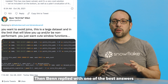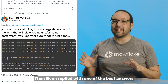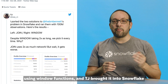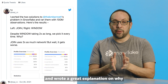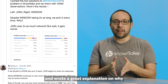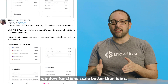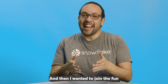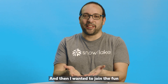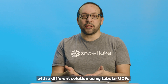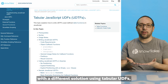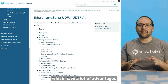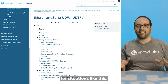Ben replied with one of the best answers using window functions. TJ brought it into Snowflake and wrote a great explanation on why window functions scale better than joins. And then I wanted to join the fun with a different solution using tabular UDFs, which have a lot of advantages for situations like this.